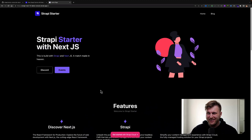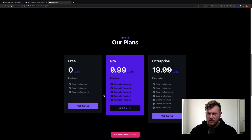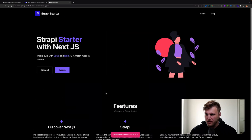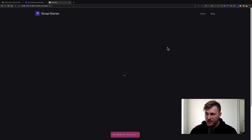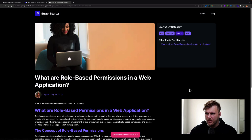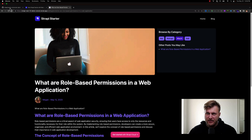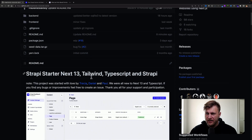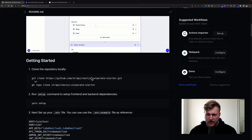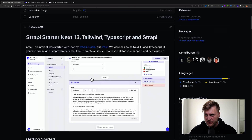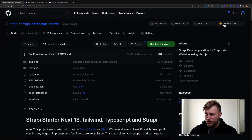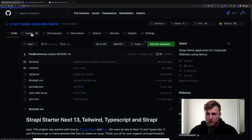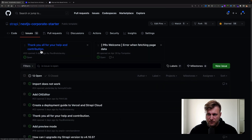Here's the Strapi and Next.js project using all the new features of Next.js — it's pretty cool. You can check it out on GitHub by going to strapi/nextjs-corporate-starter. Here you can see the completed project, a quick guide on how to get started, and we already have 58 stars, which is pretty awesome — a first for me.